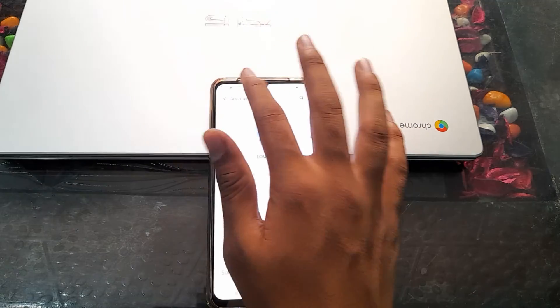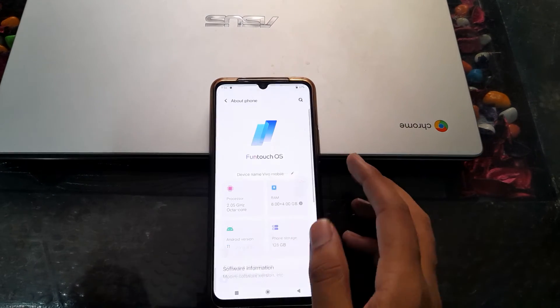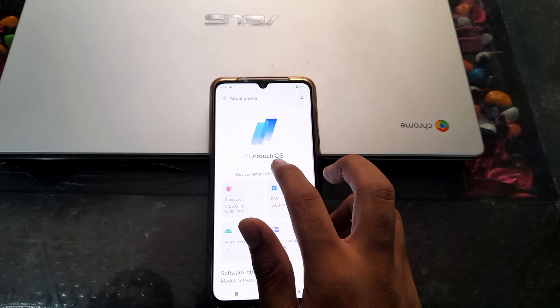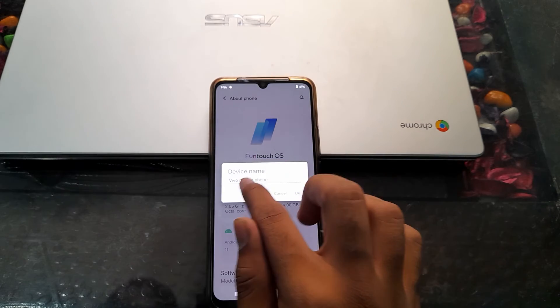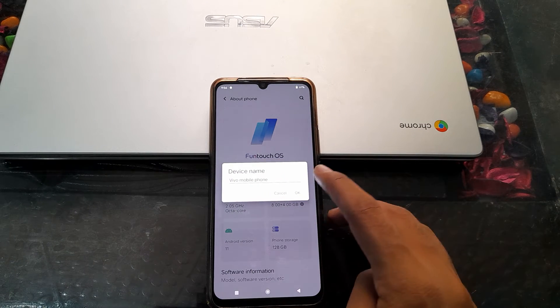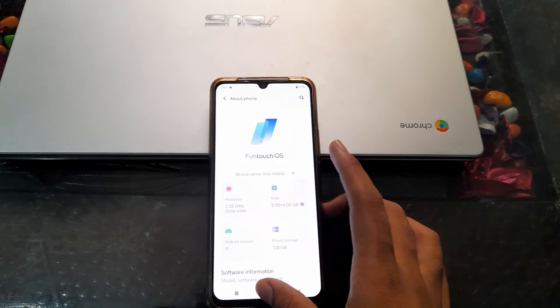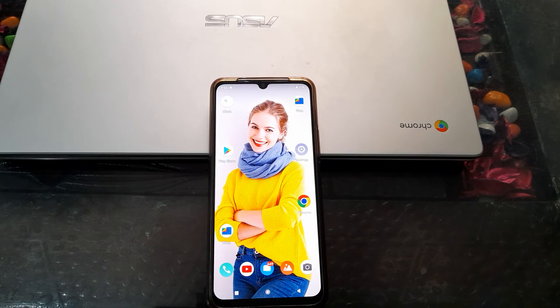Right now you can see our device name has changed. You can see it now shows 'Vivo Mobile Phone'. So friends, we have understood how to change the device name in a Vivo phone.